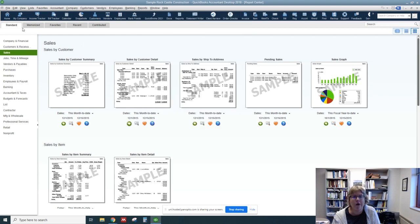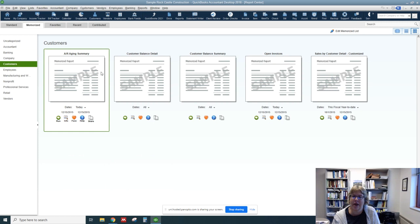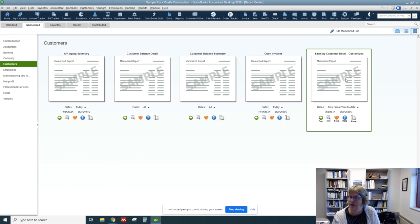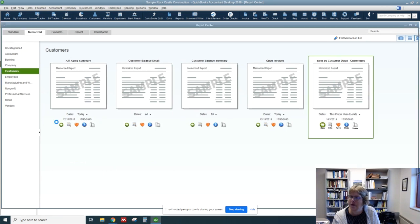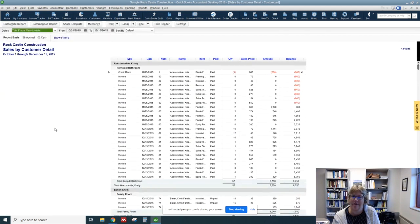Or if we're already in the Report Center, we just go to the Memorize tab, Customers, and there's our report. So we can go ahead and run it now.